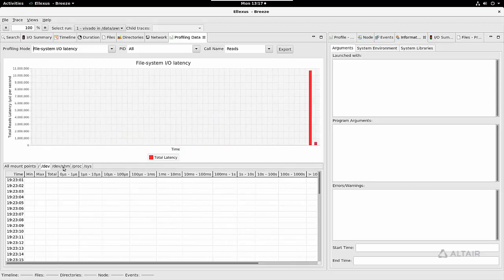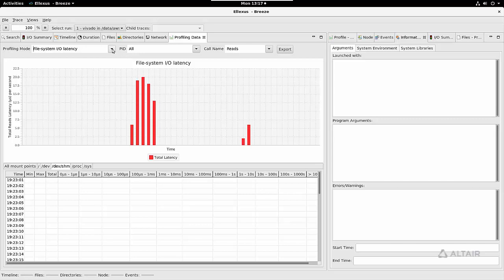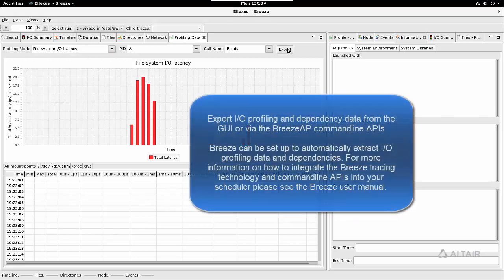And of course, broken down by IO type and mount point. Of course, all the information I'm showing you here can be exported from the GUI directly or via the command line APIs.